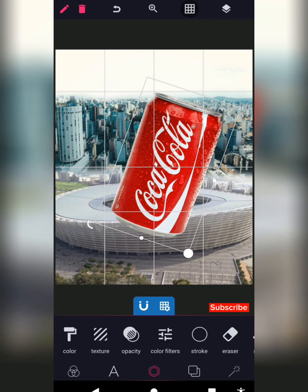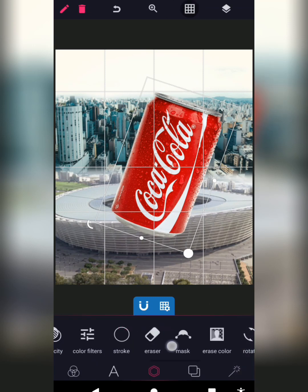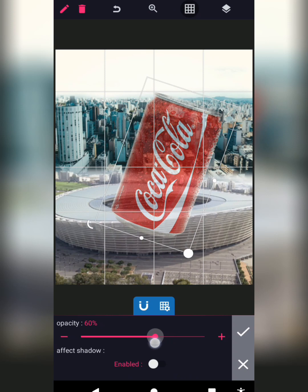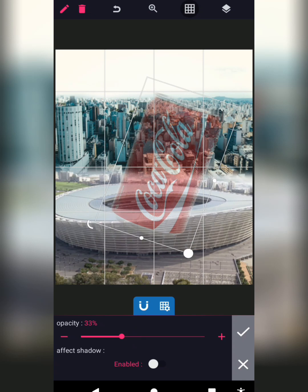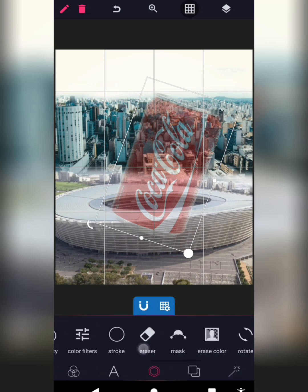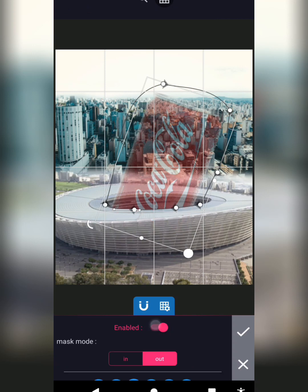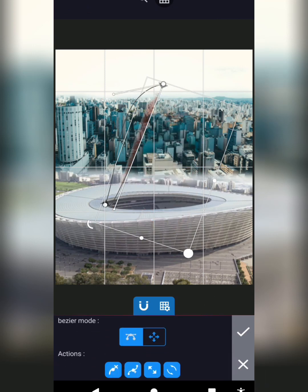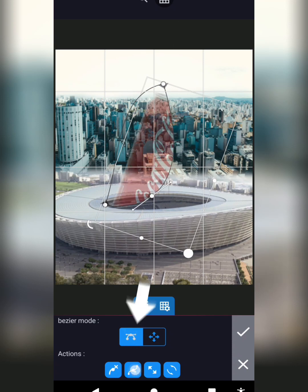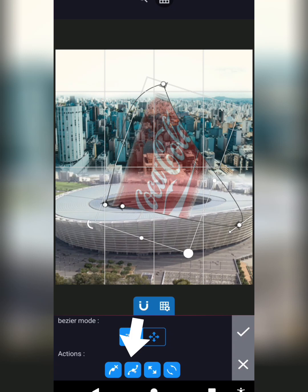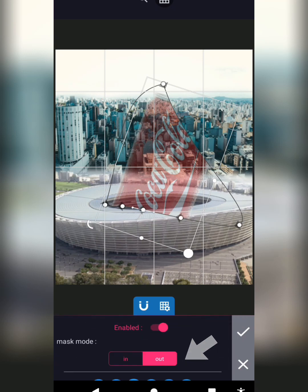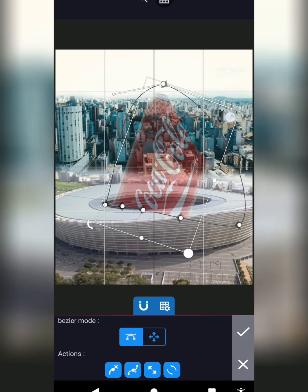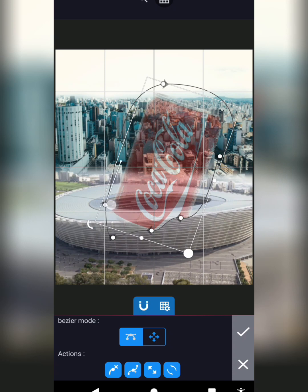Now we're going to mask inside the circle that is on the stadium. Reduce the opacity first so you can see through it — reduce the opacity to 33. Once I've done that, go to mask mode. If you want to add new dots, select 'new dots' and the mask mode will be active. Hold and push it — I only want to mask the one side.